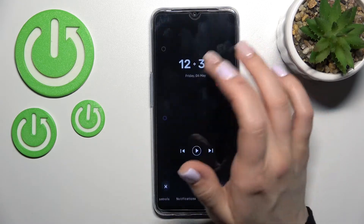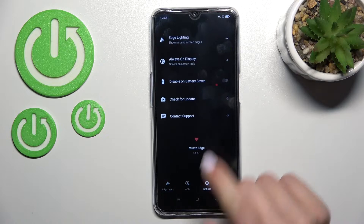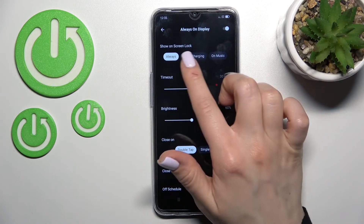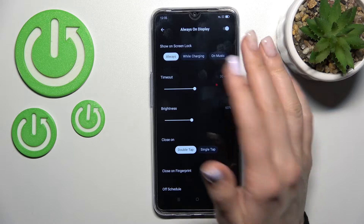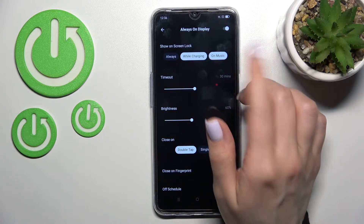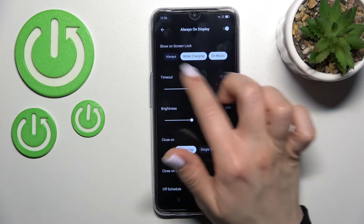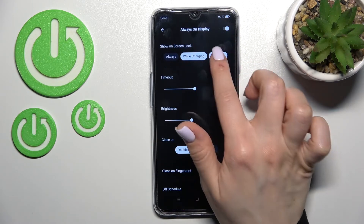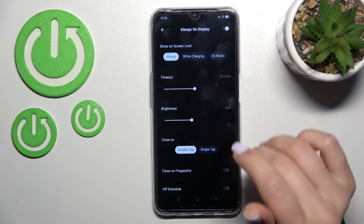Now just click here to go to the Settings section and tap on Always On Display. Here we can see options to show the AOD feature on the lock screen: always, while charging, or when playing music. We can also use these features together or just separately, as you can see.